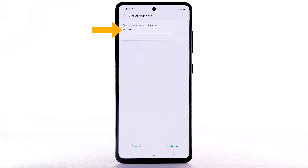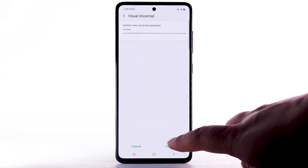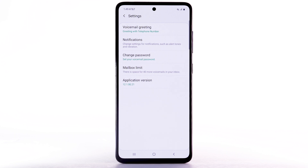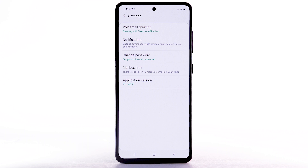Enter the password again to confirm, then select Continue. You can also access your voicemail to change your password by selecting and holding the 1 key from the dial pad and following the prompts. However, you must know your current voicemail password. If you have forgotten your existing voicemail password, you will not be able to access voicemail until you reset your voicemail password. To reset your voicemail password, go to att.com/reset_vm.